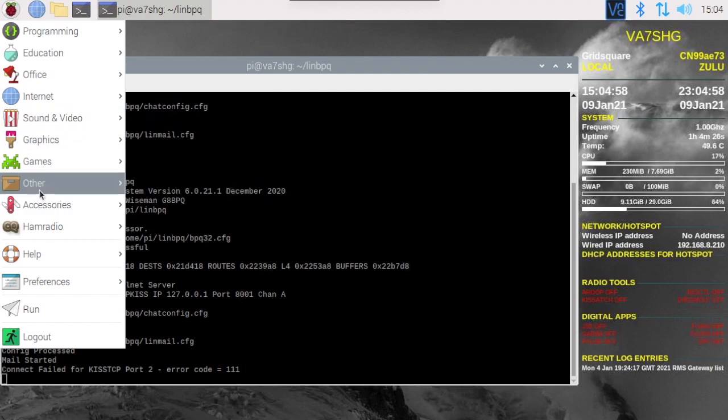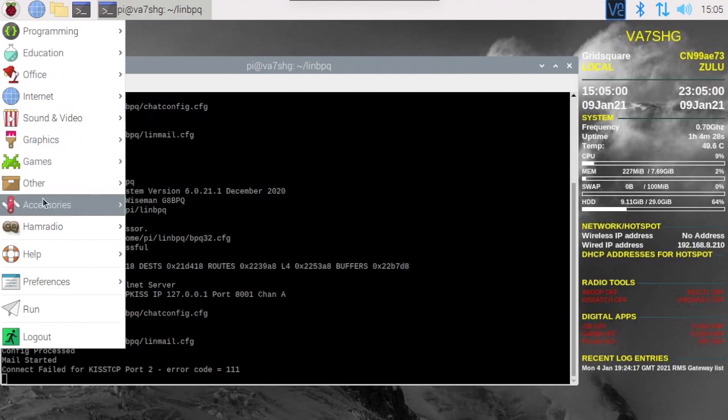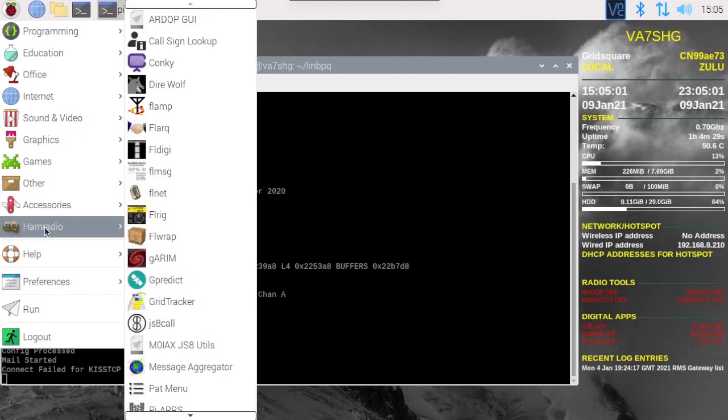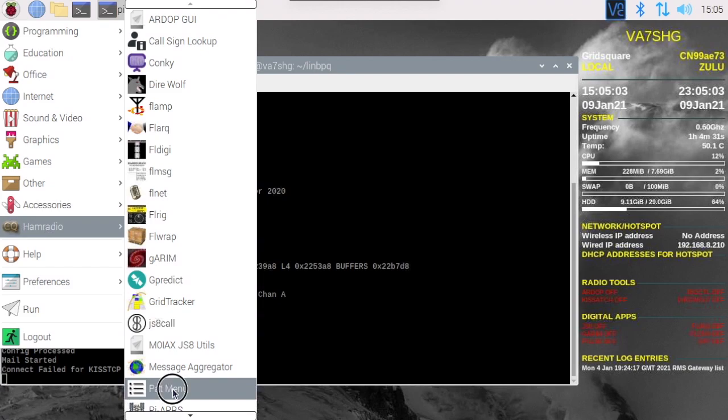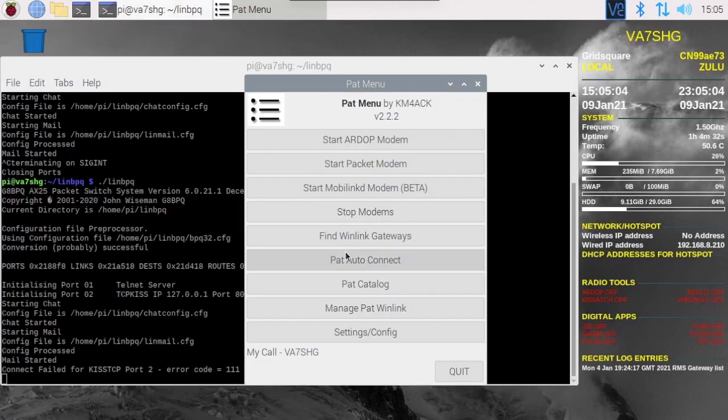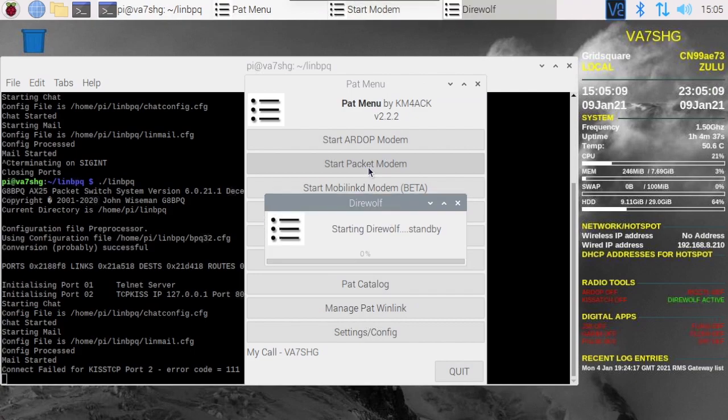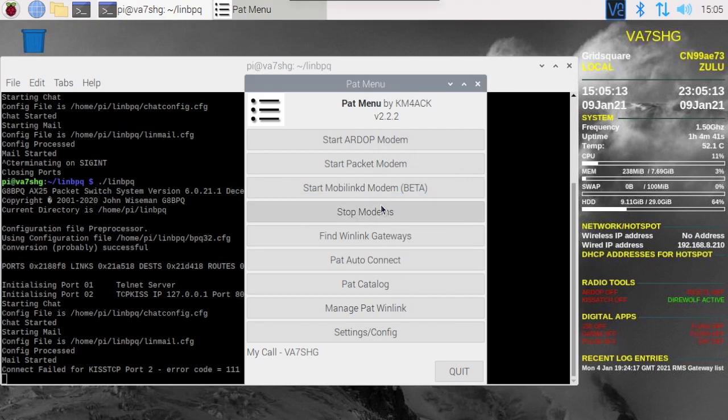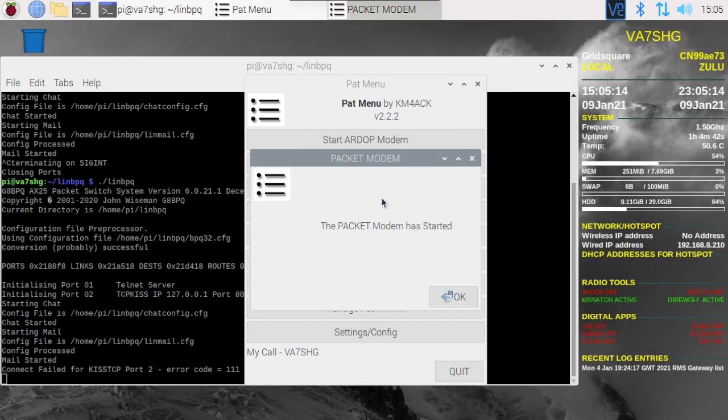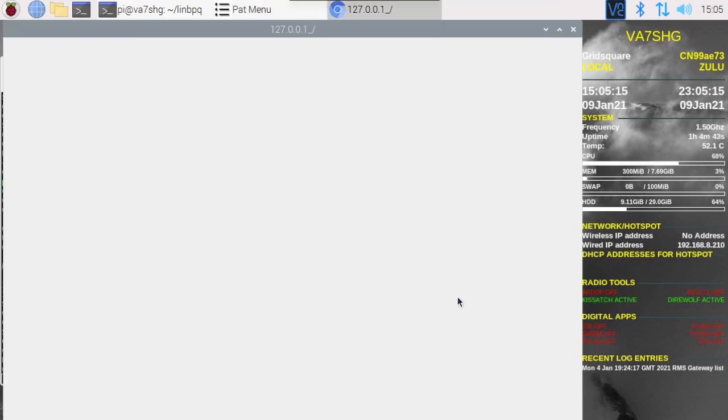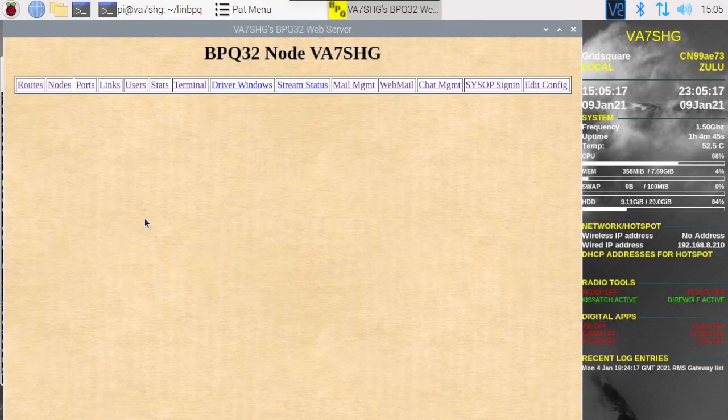So let's start up our pat menu again and let's start our packet modem. That will start up direwolf and because of Jason's scripting which normally opens up pat menu, this time around it's going to drop us right into the BPQ node software.